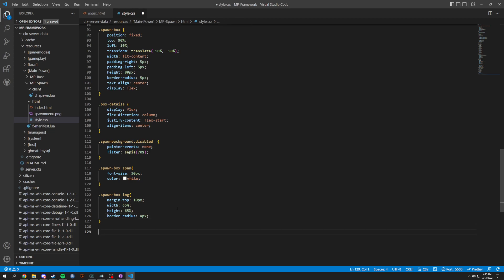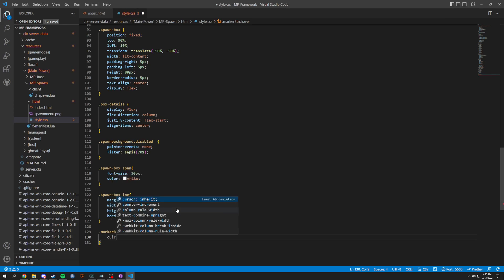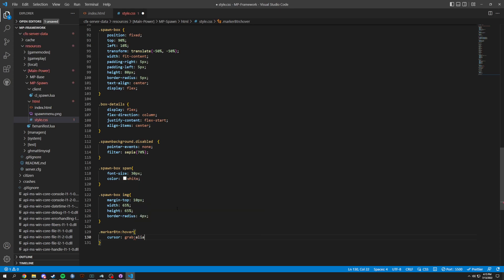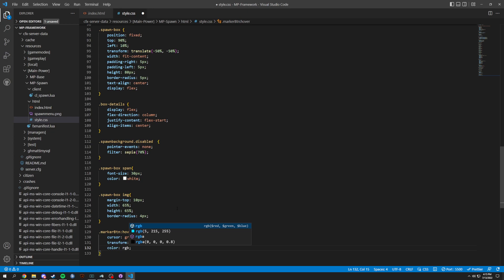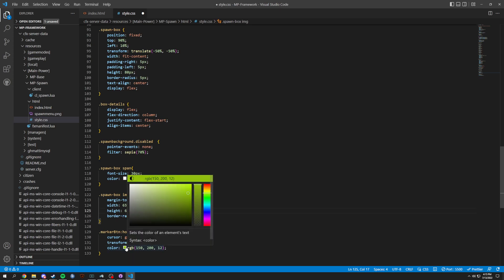Then we're going to do a .markerBtn hover state. On hover, the cursor changes to grab, and we do transform scale to 2 with a color of RGB — let's grab a nice green here.